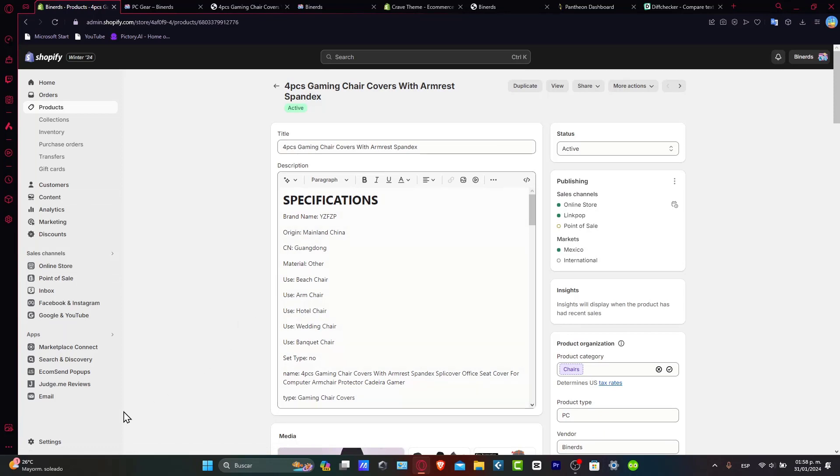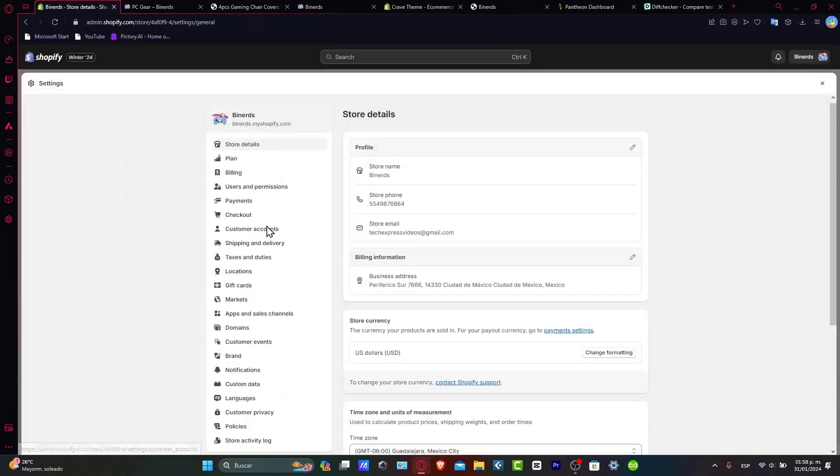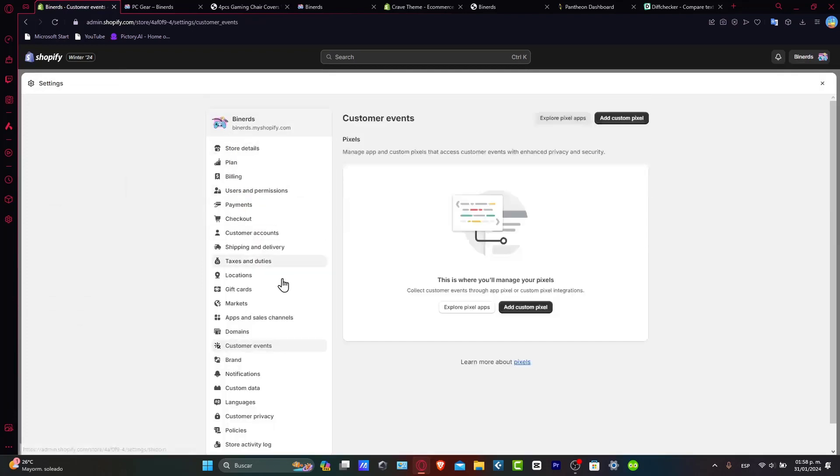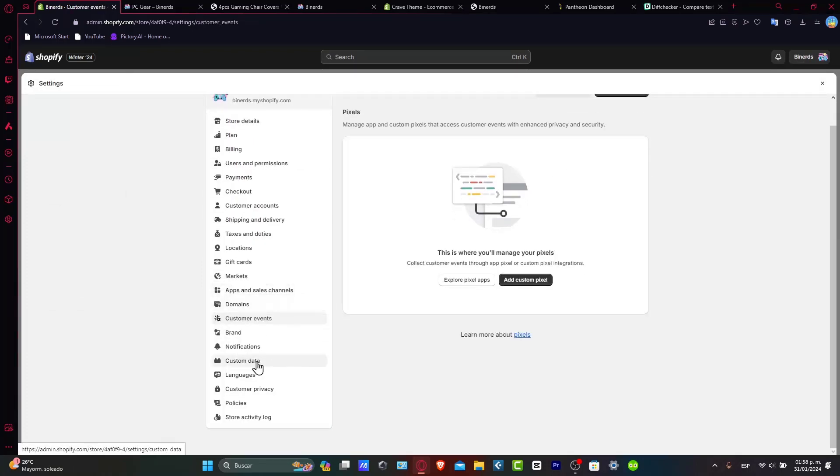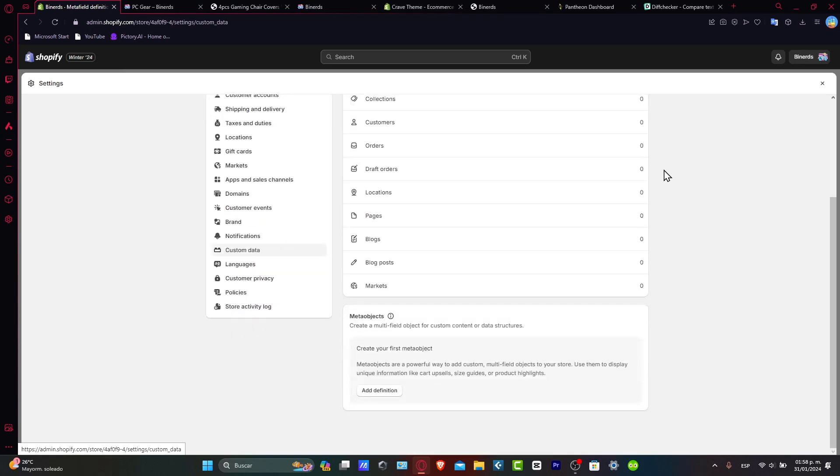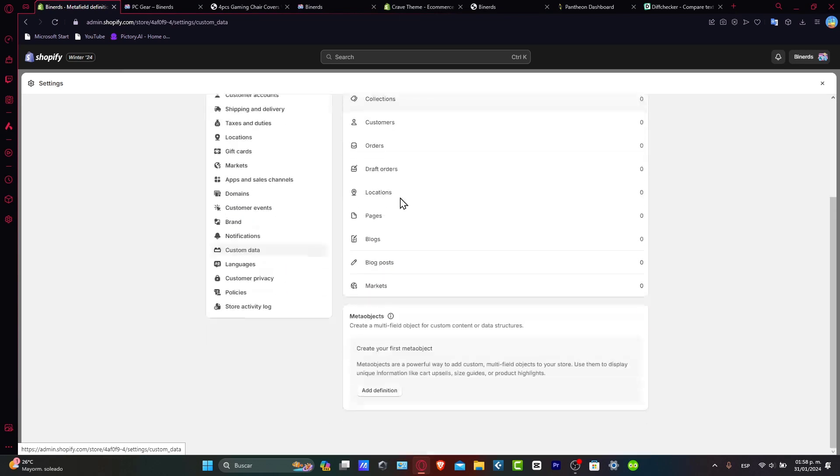Speaking about meta fields, let's go into settings. And inside settings, let's go for the custom data. You can see here, where it says notification, brand, languages, and much more. I hit now into custom data. And now as you see here are all my meta fields. So I have everything about the products, variants, collections, customers, orders, and so much more.